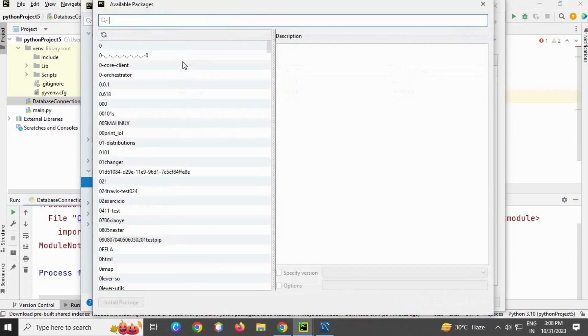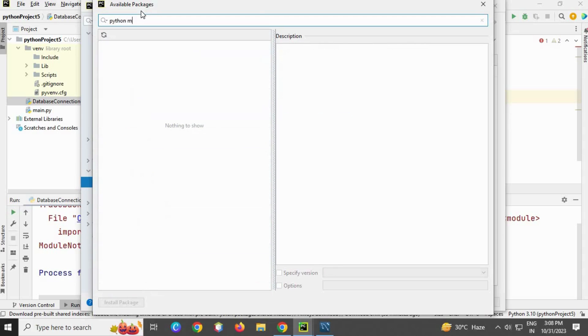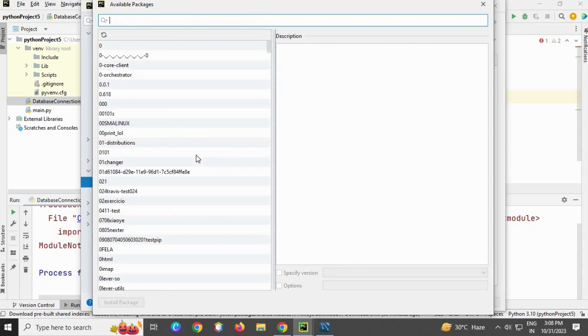Click the plus button and search for mysql. Actually, I'm just going to write only mysql without "python".